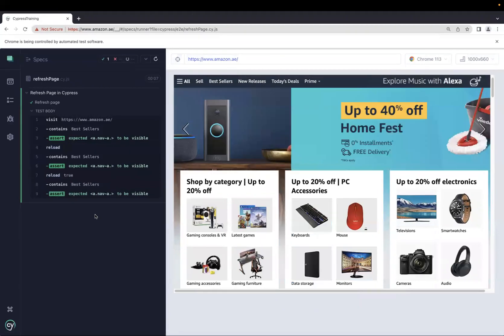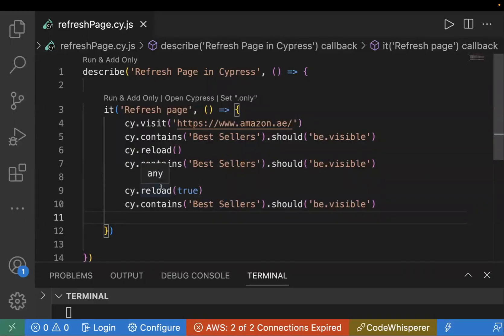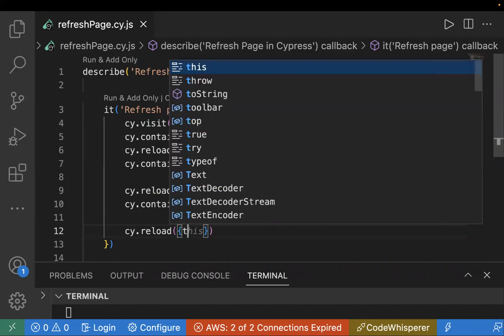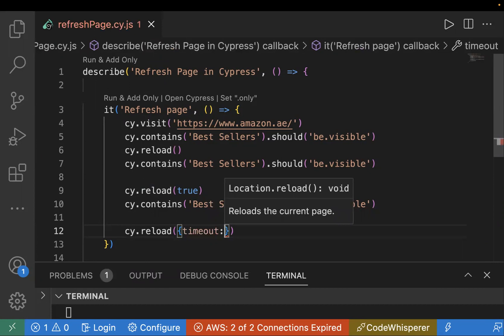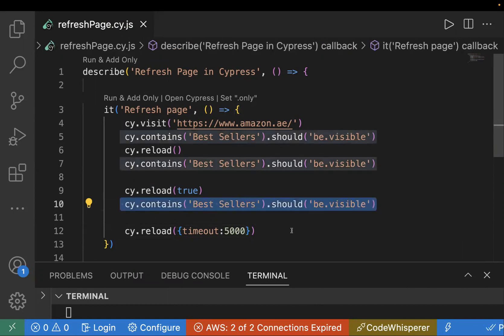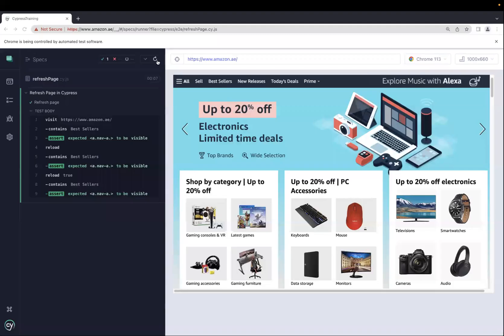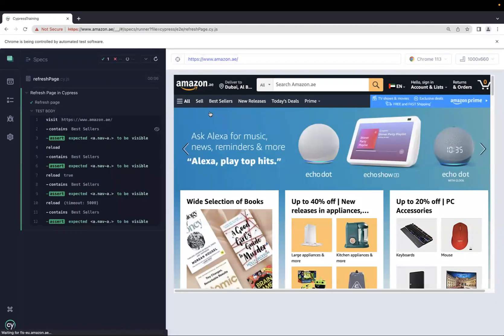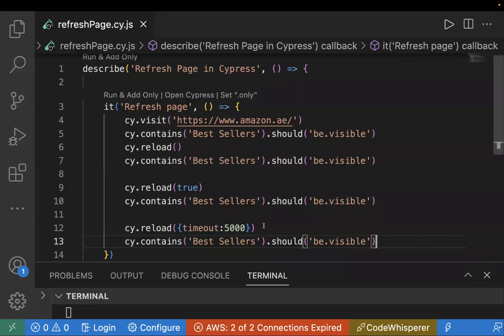By default, the reload command waits 60,000 milliseconds before giving a timeout. If you want a customized timeout, you can pass an object to cy.reload with a timeout property — for example, timeout: 5000. This overrides the default value, so Cypress will wait only 5,000 milliseconds instead of 60,000 before failing. If the text is not present within 5,000 milliseconds, it will throw an error.